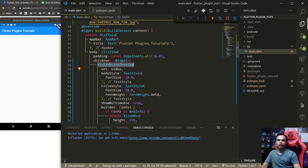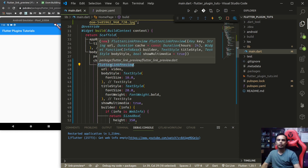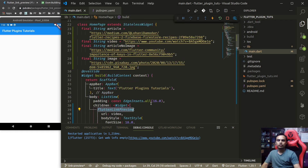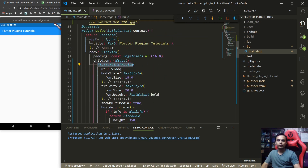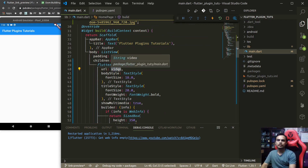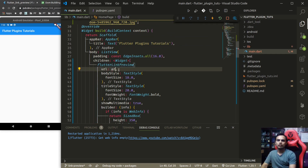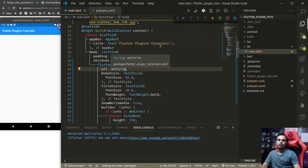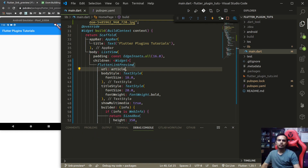This is how you can use the flutter_link_preview plugin to display the preview of links in your mobile application. Thank you everyone for watching this tutorial.